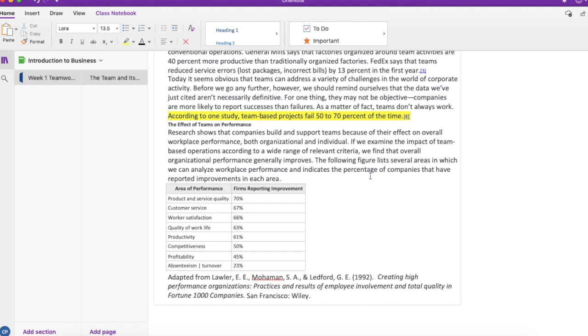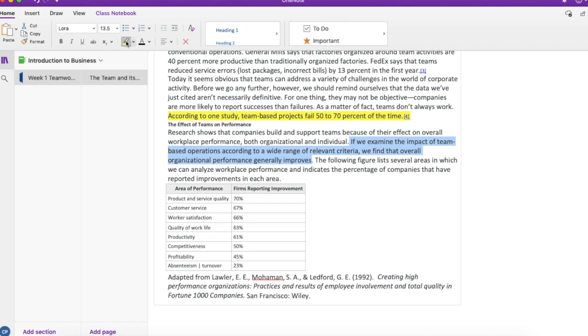But now I also find this piece of information that teams can actually improve how an organization works together. So I'll add this and highlight it as well. Now I'll make a summary note in the margin.